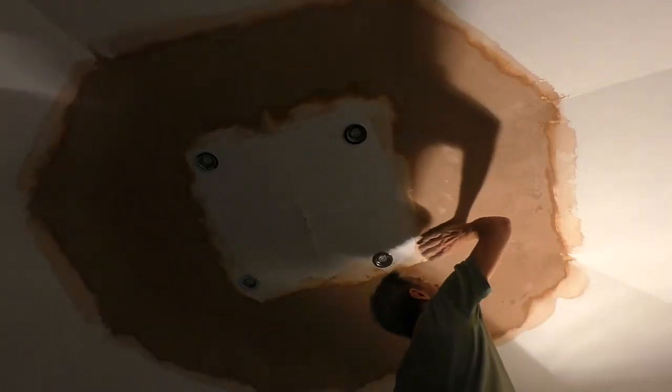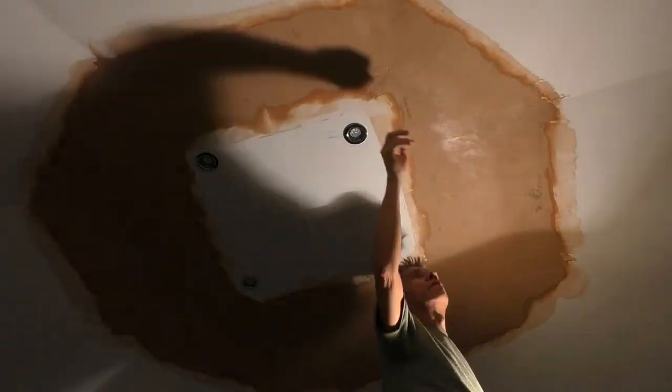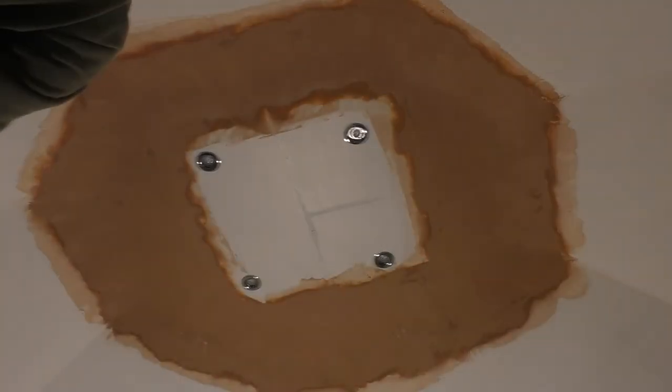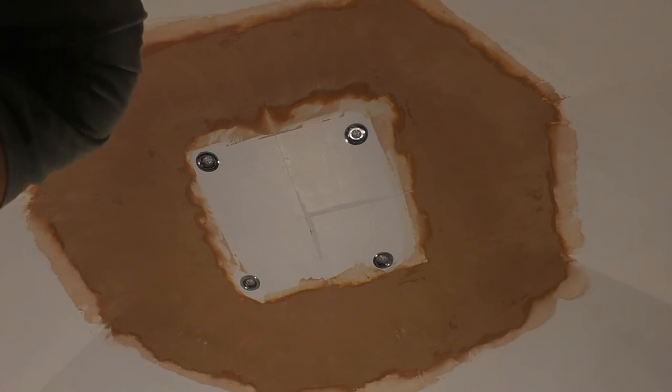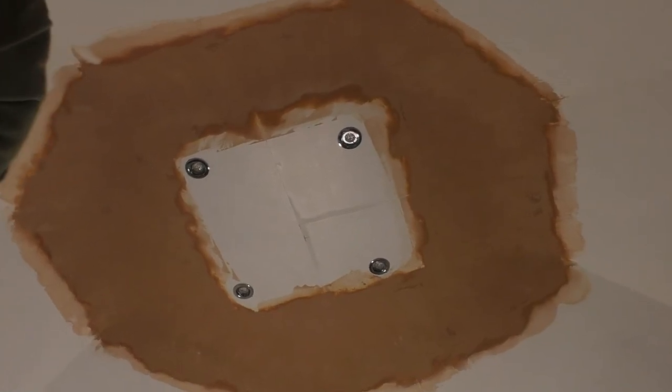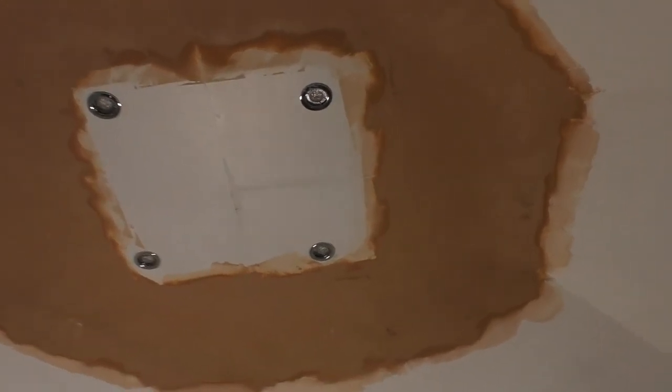If this was your own job, once the thing's properly dried, you could very carefully go over it with some sandpaper.